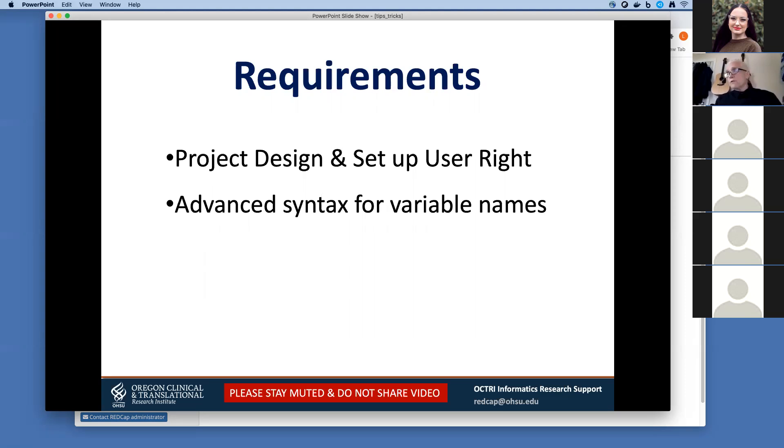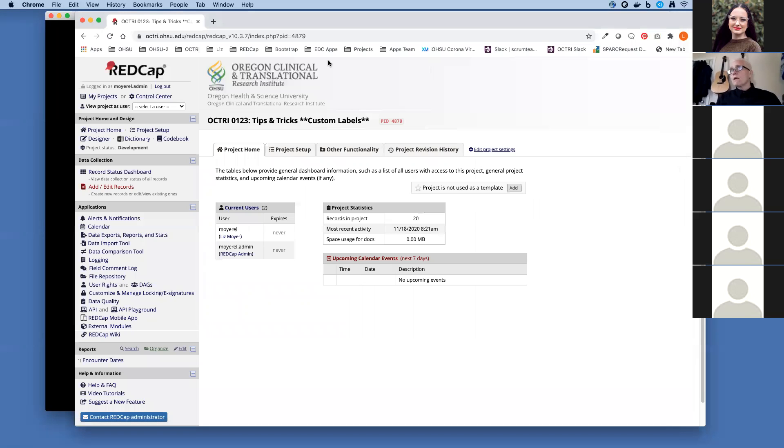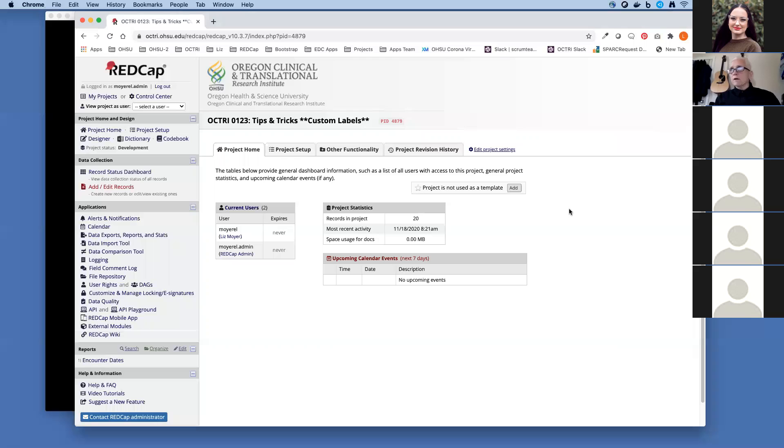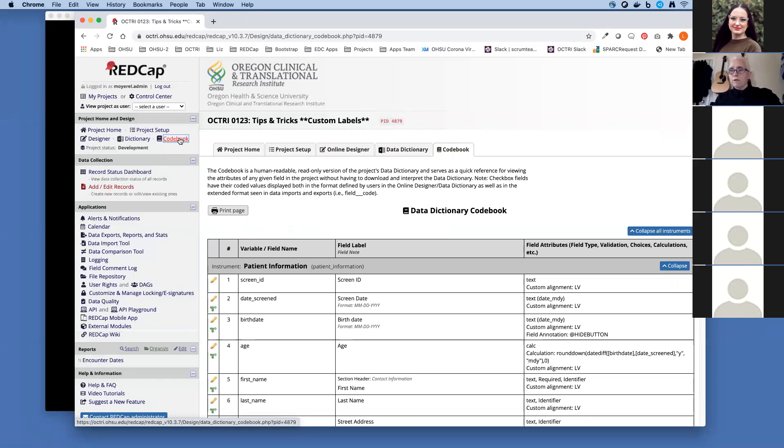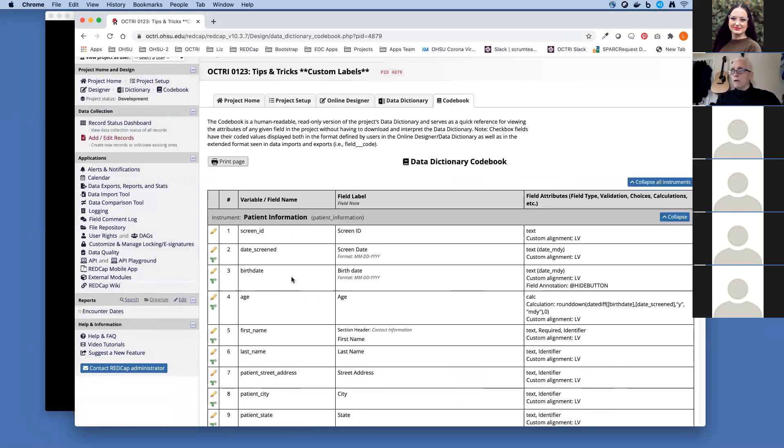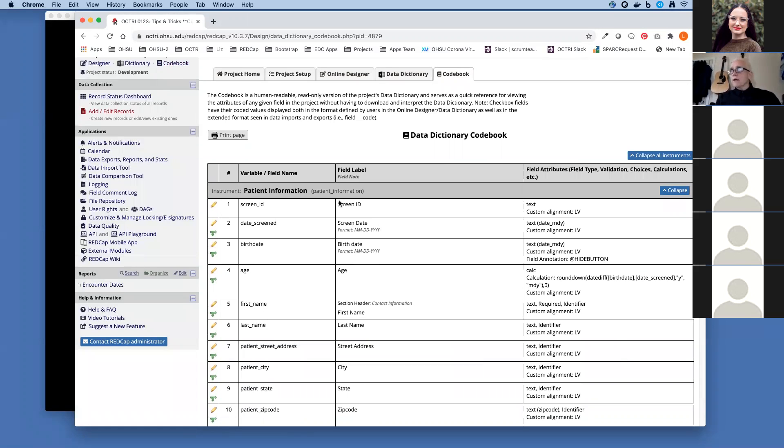Let's jump into the project that I created for our demo today. The first thing I want to do is talk about how to get variable names. There are a couple different ways you can get your variable names. I often just come over to the codebook. It's the easiest way for me to see all the variable names. I click on the codebook and everybody has access to the codebook whether or not you have projects setup and design rights. Your variable names are here in this first column called variable name, field name. You can see your variable name, field label, and the attributes.